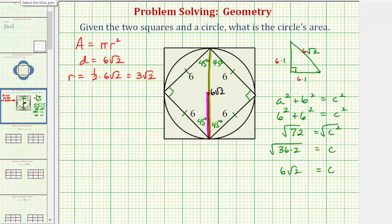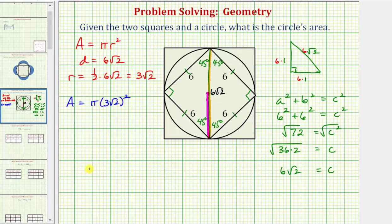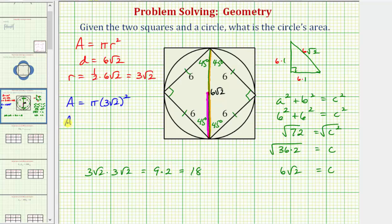Now that we have the radius, we can determine the area of the circle. The area equals pi times r squared, or pi times three square root two squared. Three square root two squared equals three square root two times three square root two: three times three is nine, and square root two times square root two equals the square root of four, which simplifies to two. So three square root two squared equals 18, and the area of the circle equals 18 pi square units.